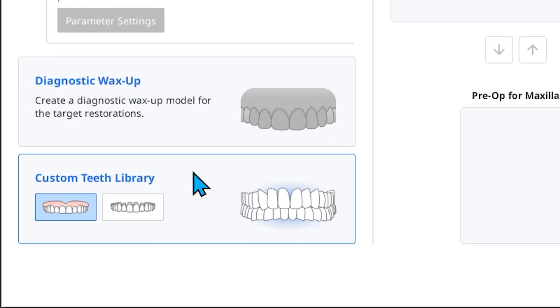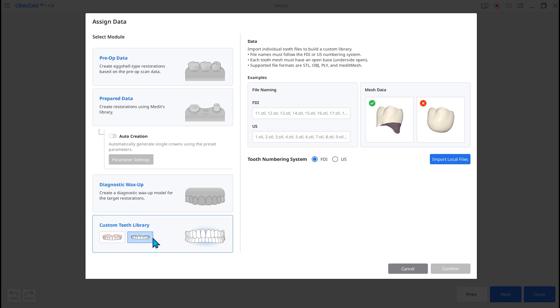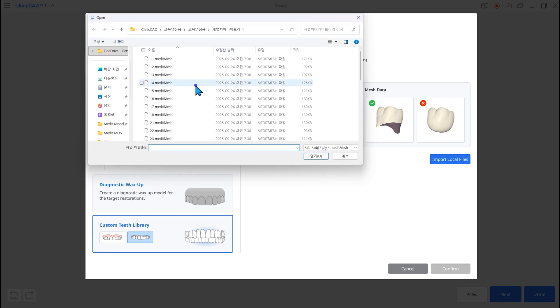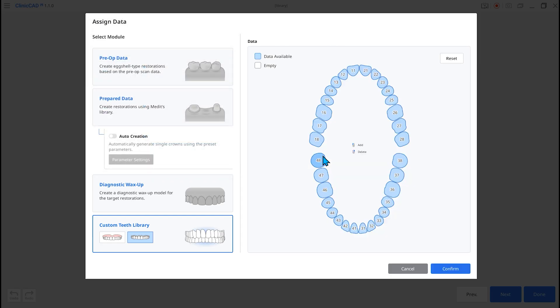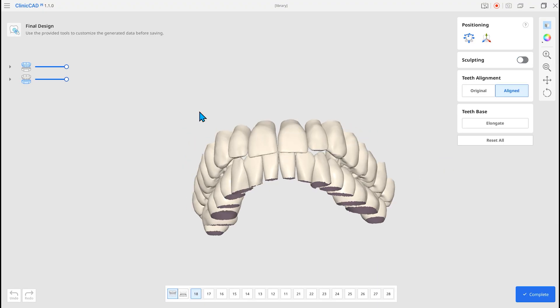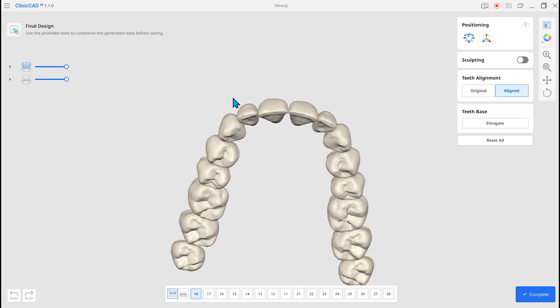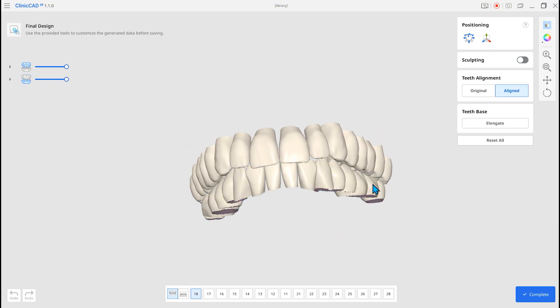In Custom Teeth Library, select from Individual Files to generate a library from individual tooth data. With the Custom Teeth Library, you can use scan arch data and individual tooth data as a Clinic CAD library.